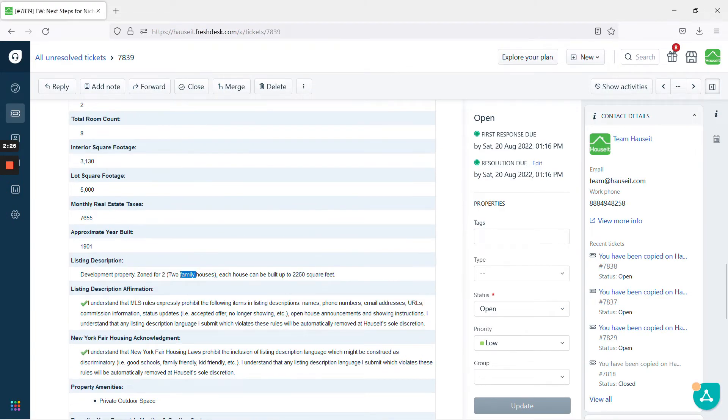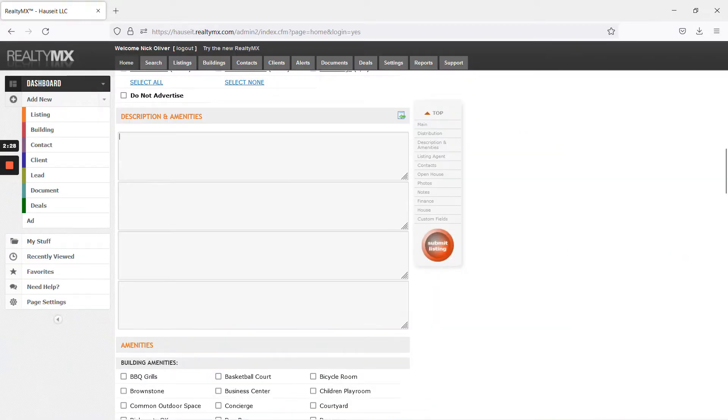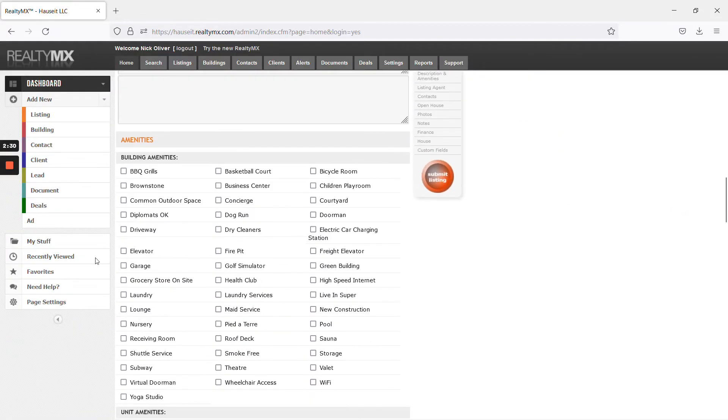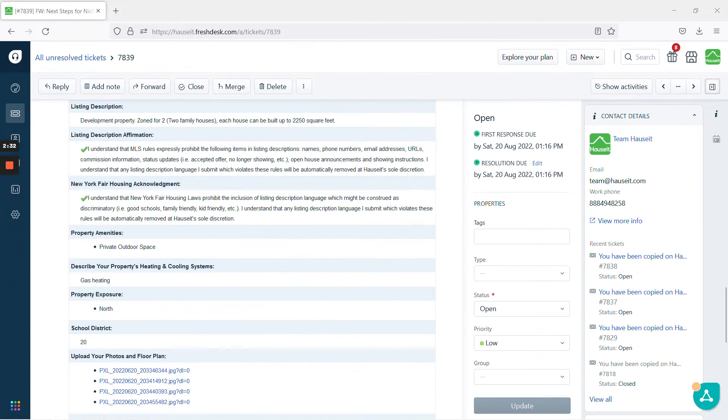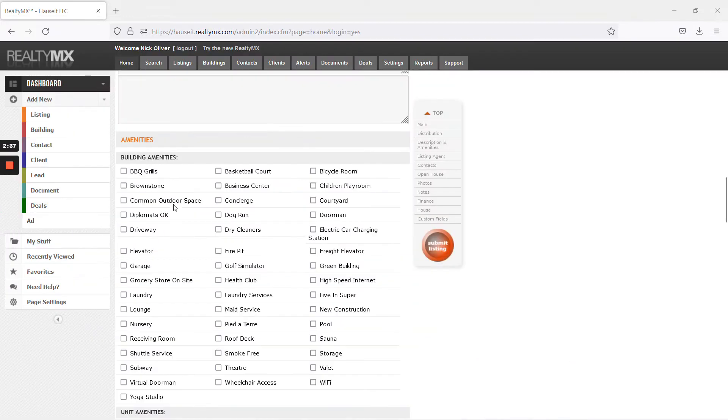Description. There's not too much the seller gave us to go off of, so use this. Copy paste. As you can see, the seller gave us very minimal details, private outdoor space, gas, heating, and north.